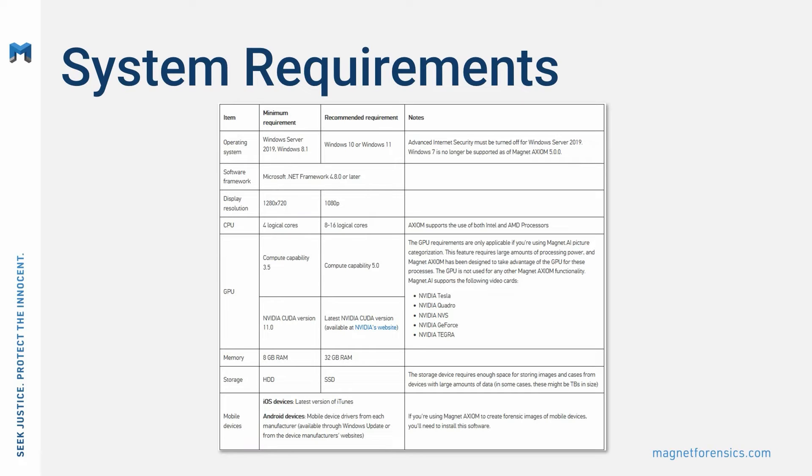Along with sufficient storage space for your operating system and applications, along with the evidence files, case files, and temporary files that are created while working with various digital evidence sources.